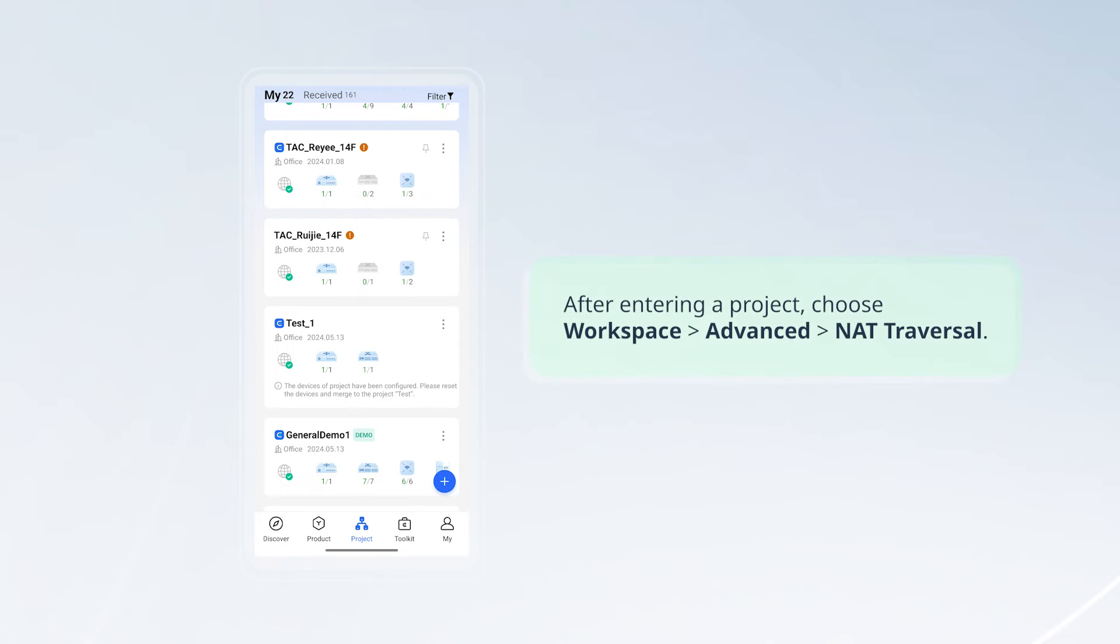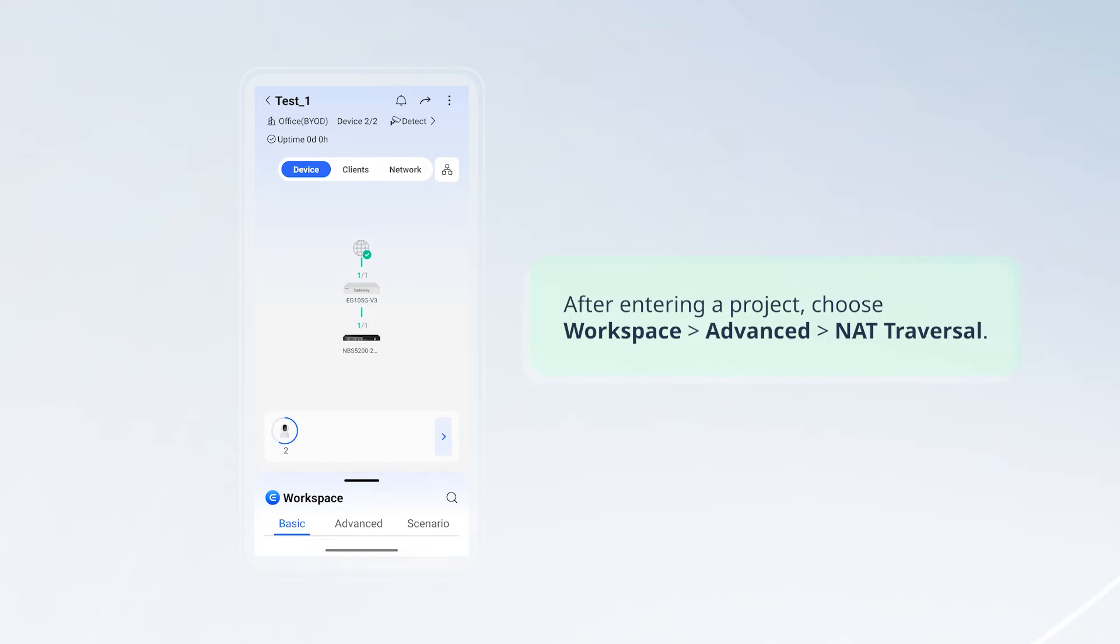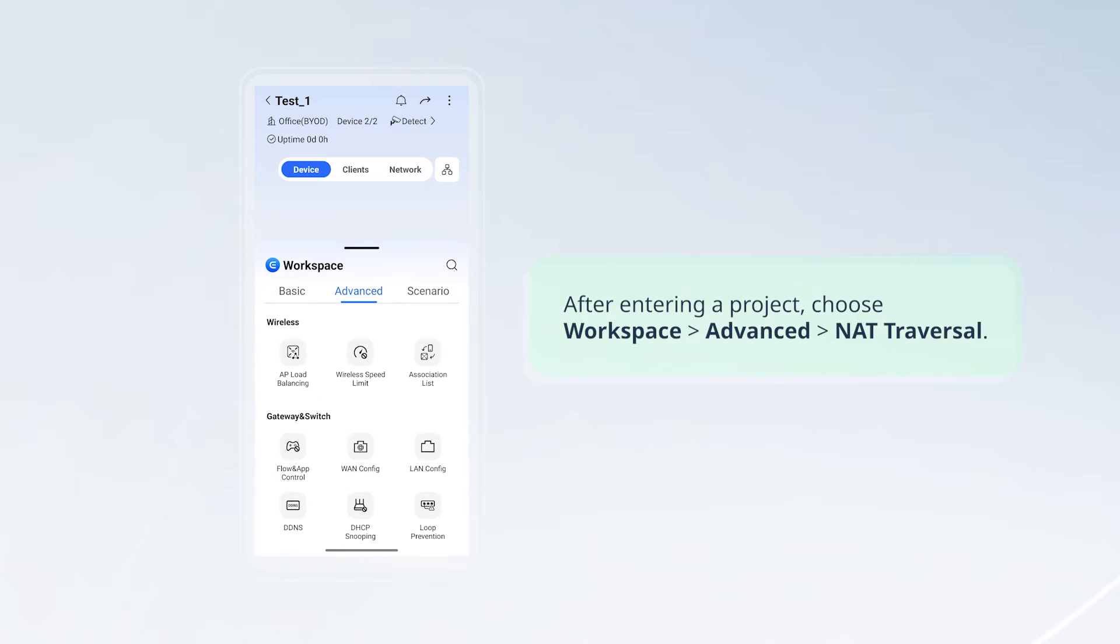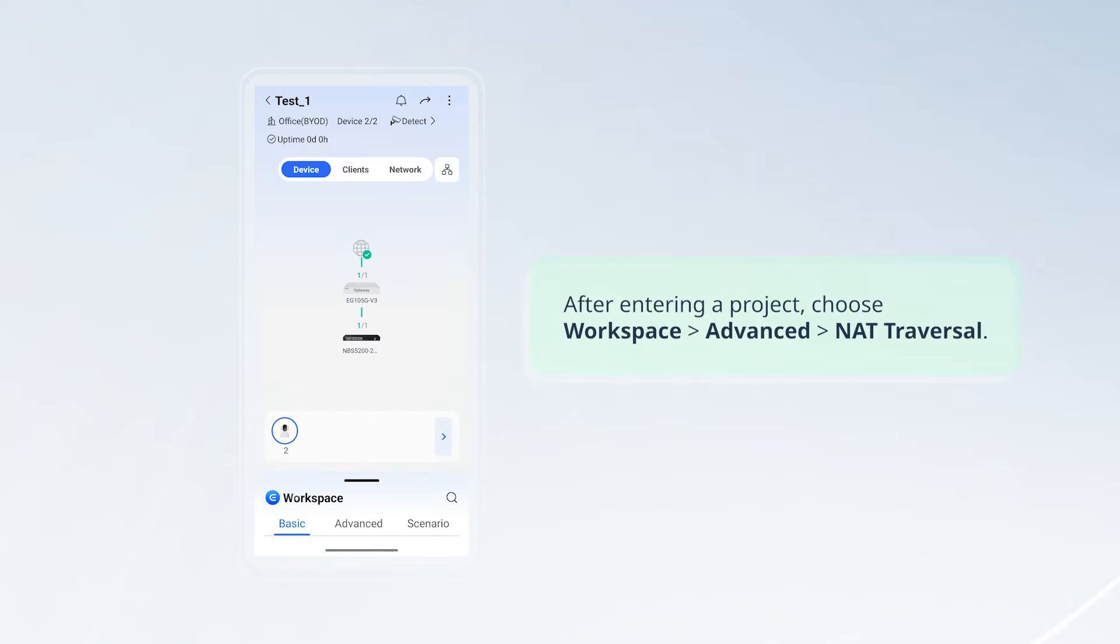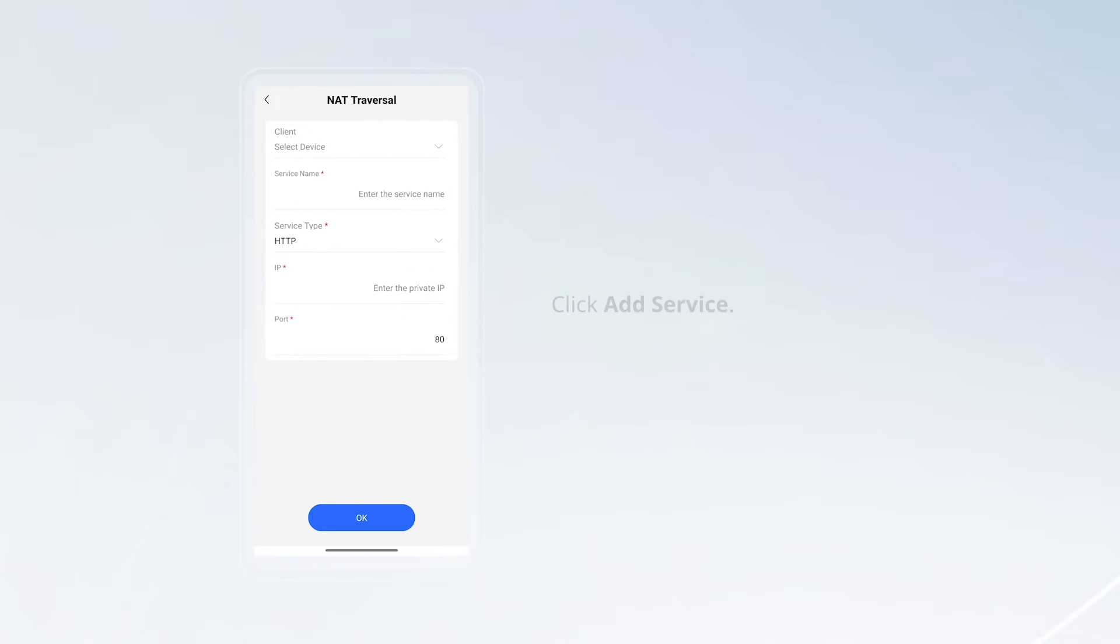After entering a project, choose Workspace Advanced NAT traversal. Click add service.